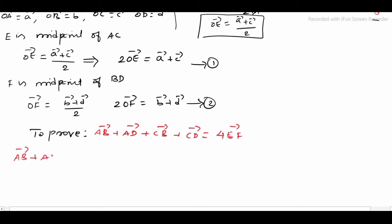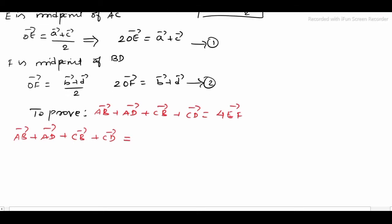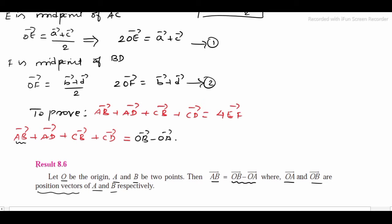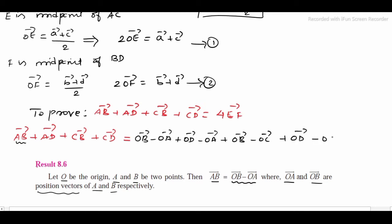To prove: AB vector plus AD vector plus CB vector plus CD vector equals 4 times EF vector. Let us solve the LHS. Let O be the origin and A, B be two points. Then AB vector equals OB vector minus OA vector. So the LHS becomes: OB vector minus OA vector, plus OD vector minus OA vector, plus OB vector minus OC vector, plus OD vector minus OC vector.